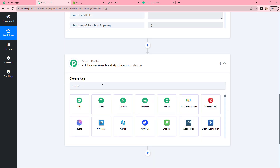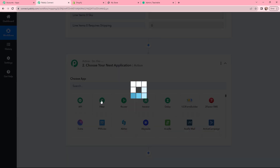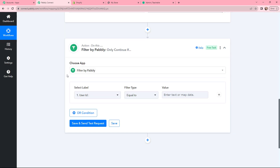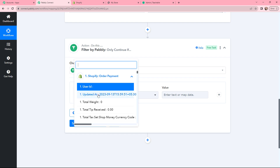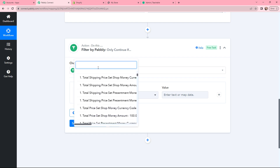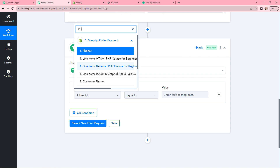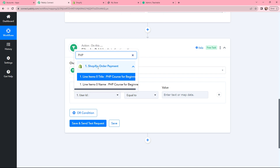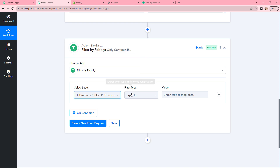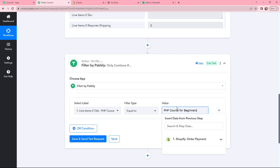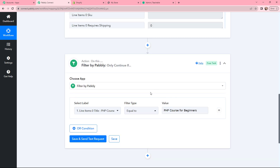I will go back to Pabbly Connect and in my action application I will be selecting a Filter, meaning I am adding a condition. In 'Select Label from the Previous Response Received', I will search for the product name — PHP Course for Beginners. I will select it from the response which consists of the course. The filter type will be Equal To, and in the value I will mention the course name: PHP Course for Beginners.